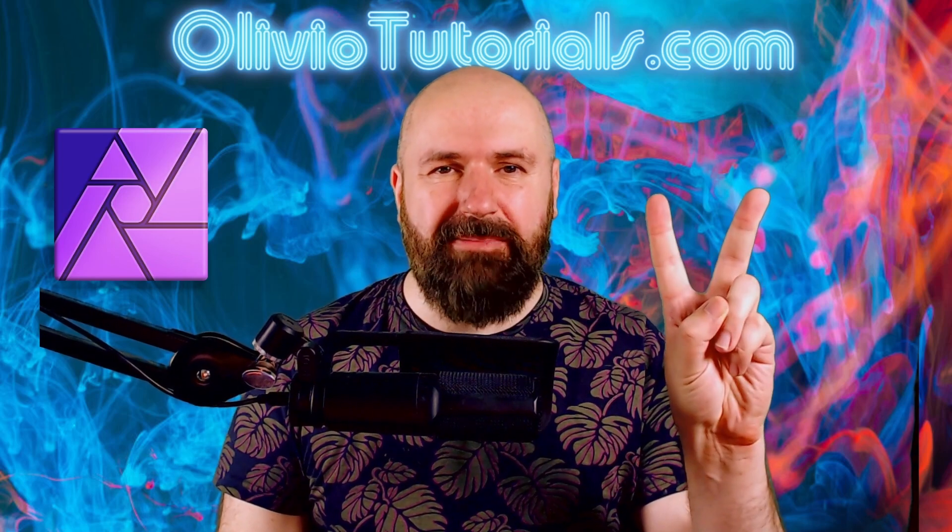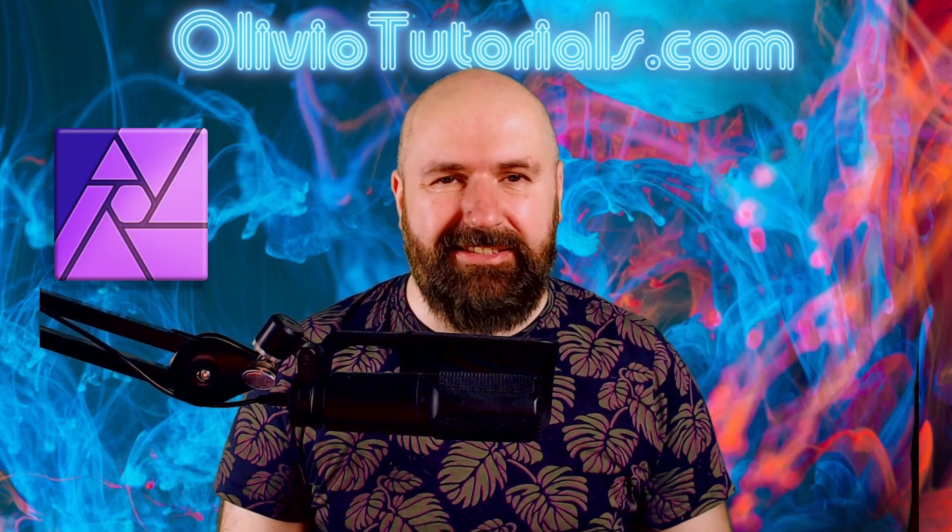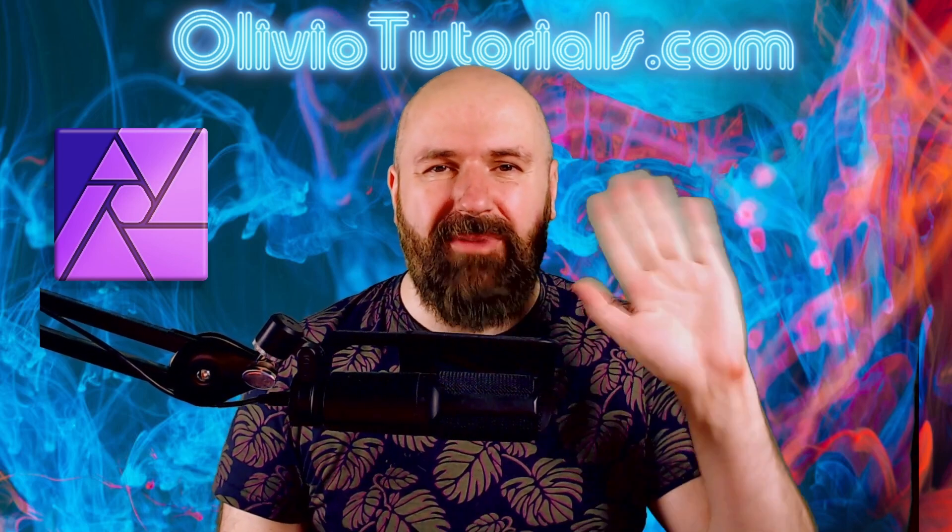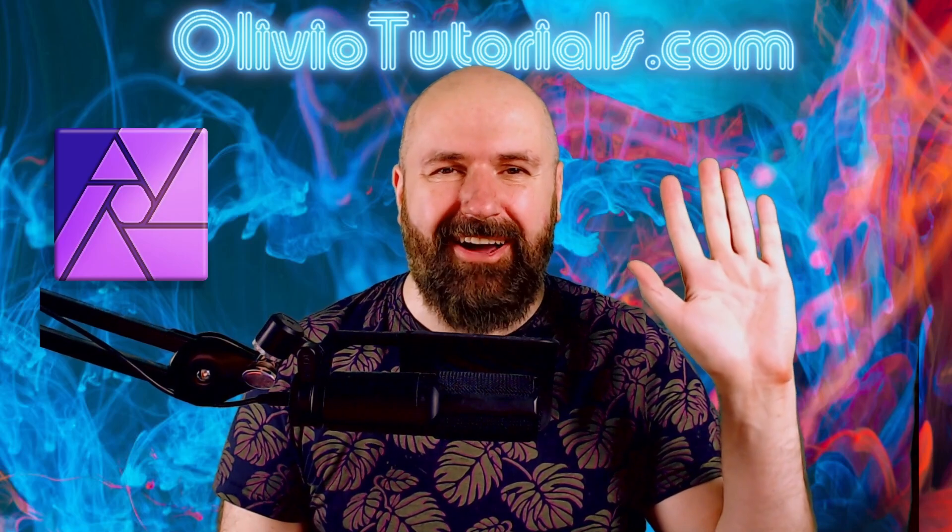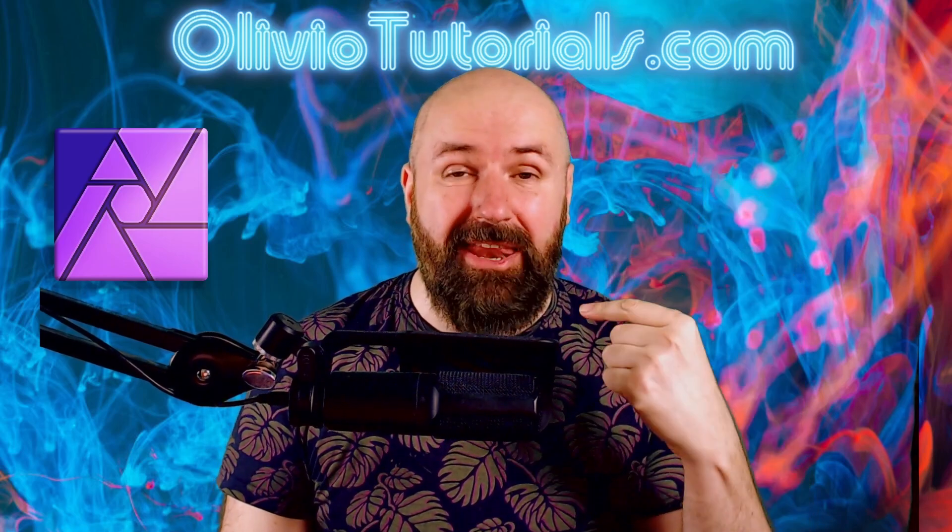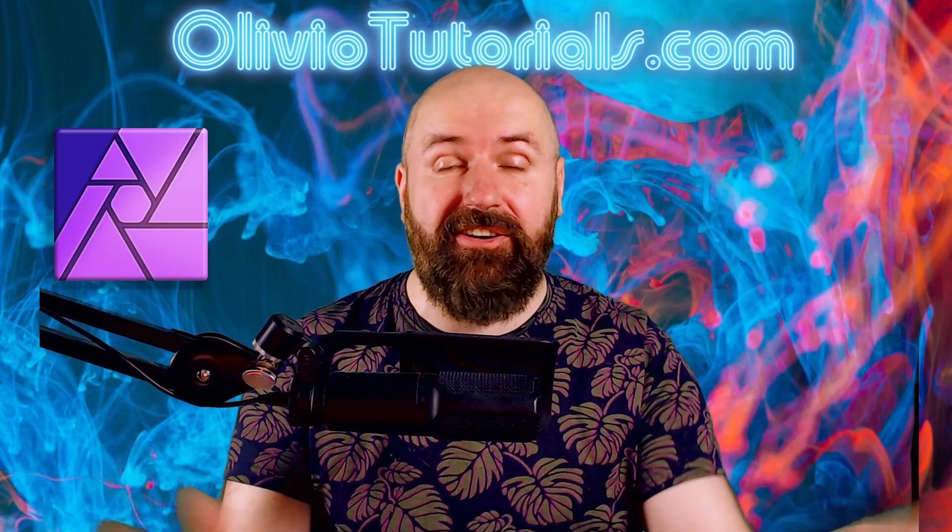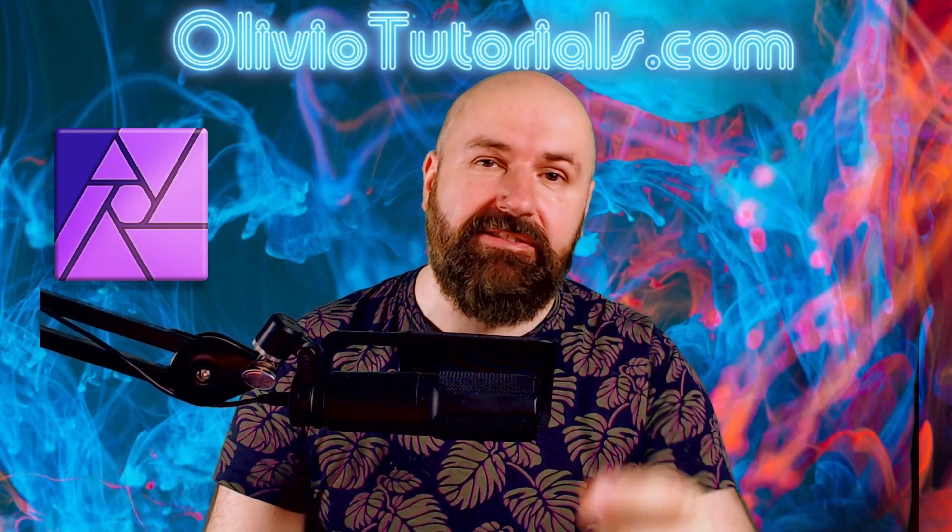Let me show you the two best methods to fix teeth in Affinity Photo. Hello, my friends. How are you doing? My name is Olivio. I'm a professional designer. Let's get started.